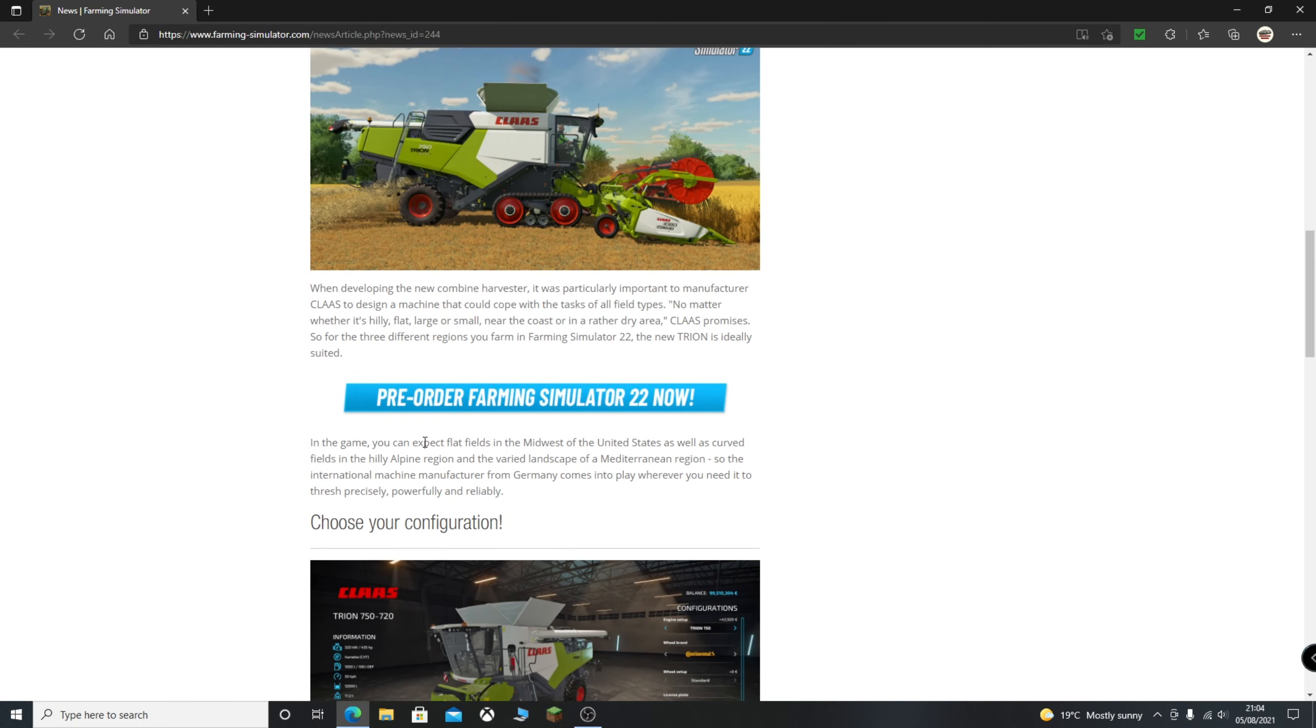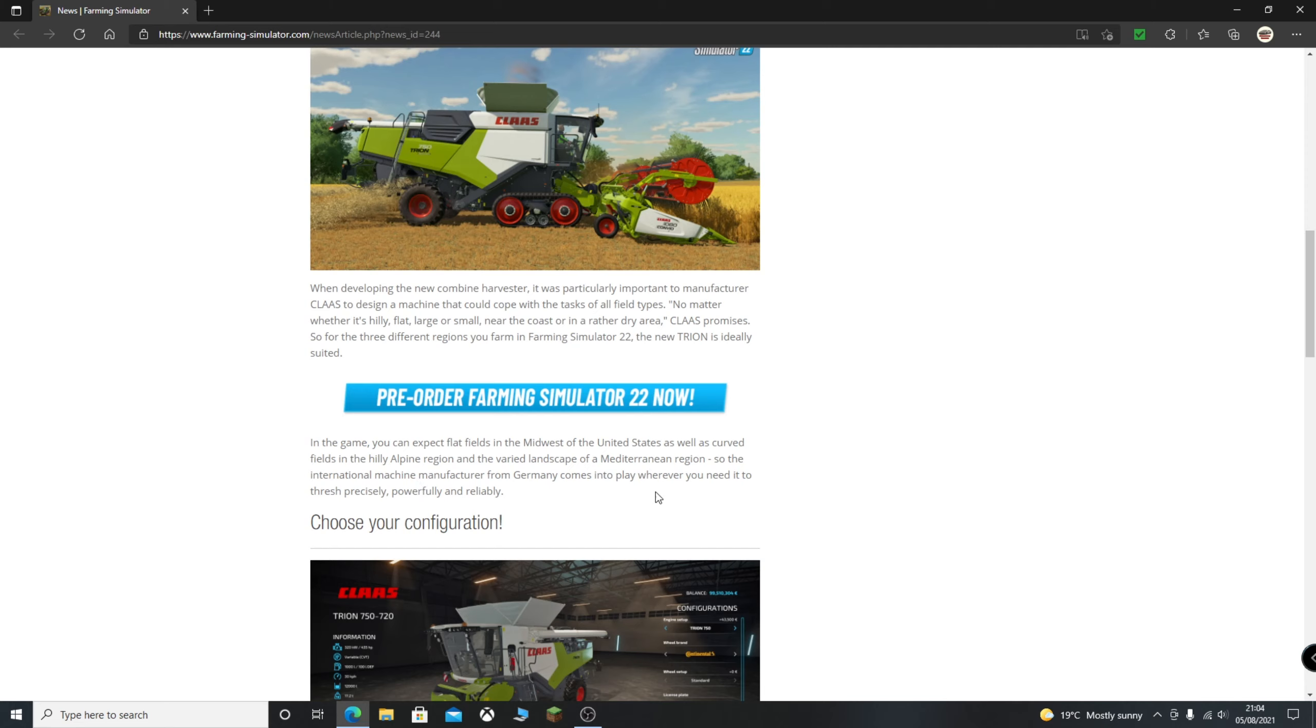In the game you can expect flat fields in the Midwest of the United States, as well as the curved fields on the hilly Alpine region and the varied landscape of the Mediterranean region. So the international machine manufacturer from Germany comes into play wherever you need it to, fresh, precisely, powerfully, and reliably.